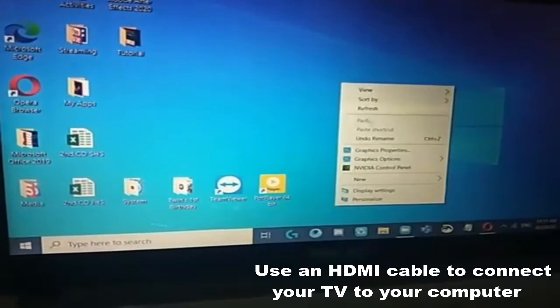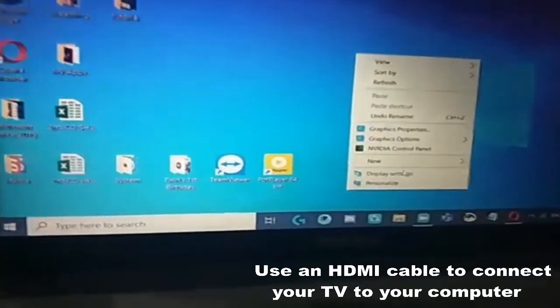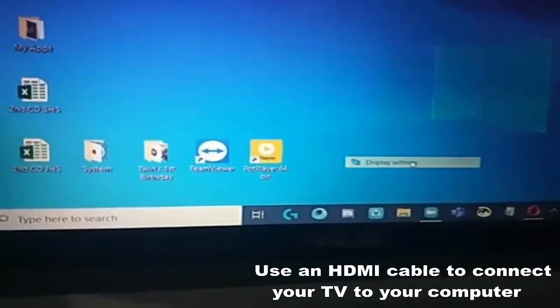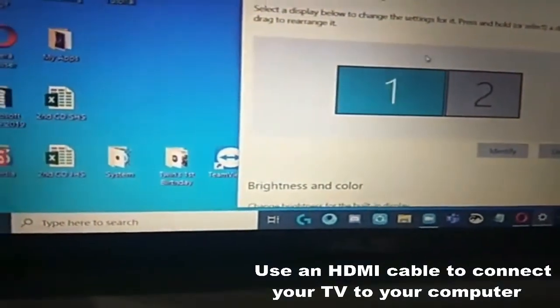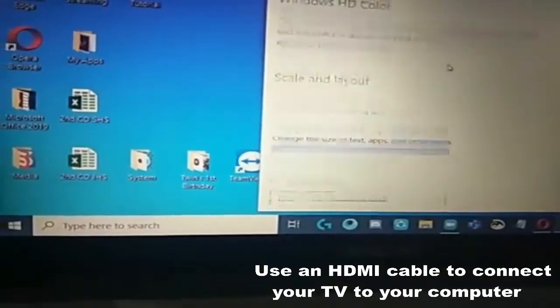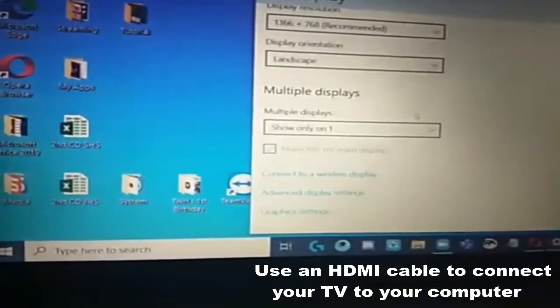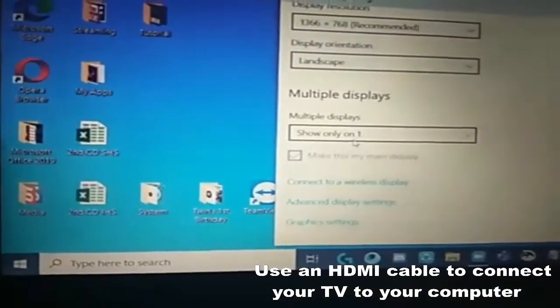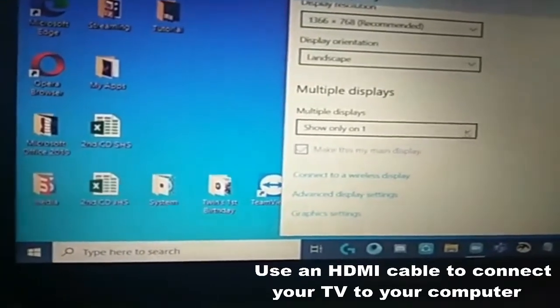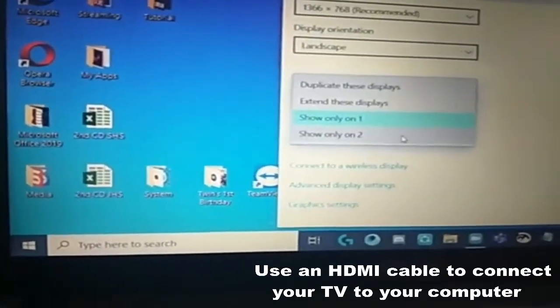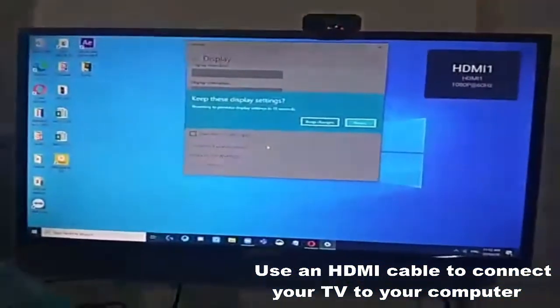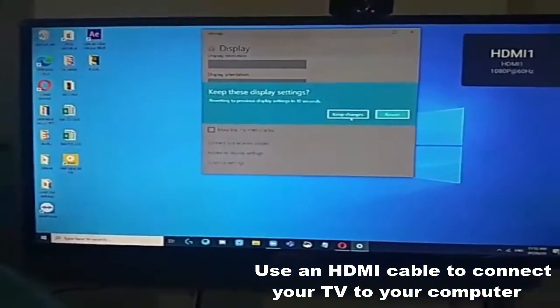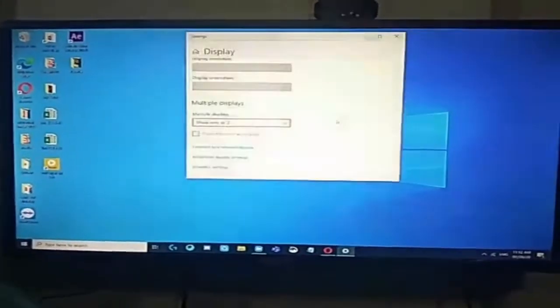Then, let's go to display. Display settings. And then, pupunta tayo dito sa multiple displays. Nakalagay kasi show only one sa laptop ko. Ngayon, pupunta tayo sa show, halimbawa, show only two. There. Nandiyan na po yung display.